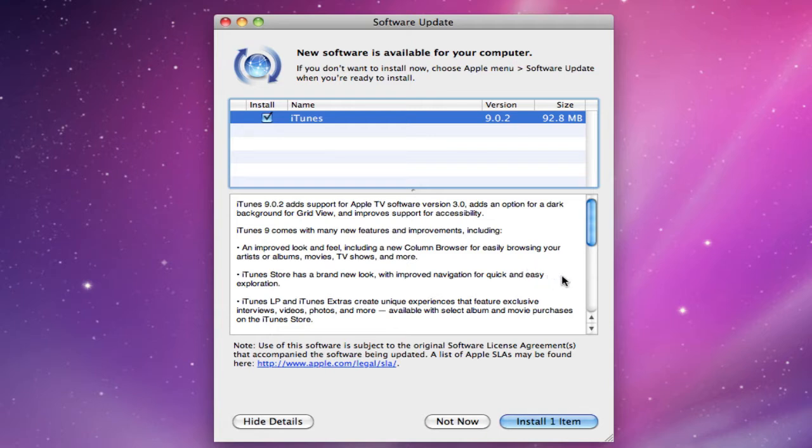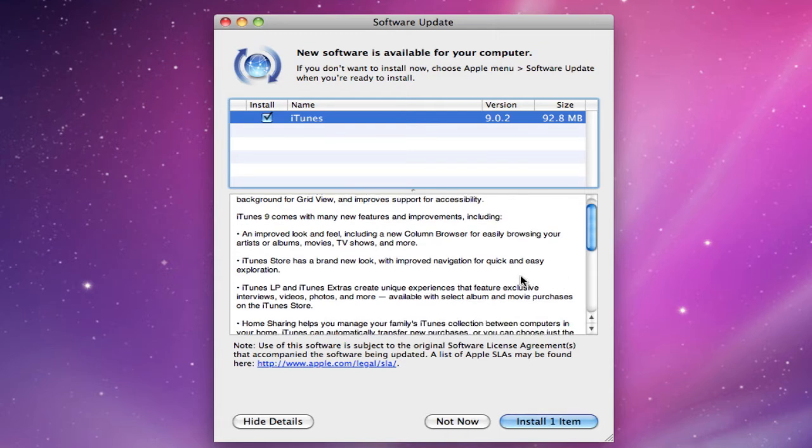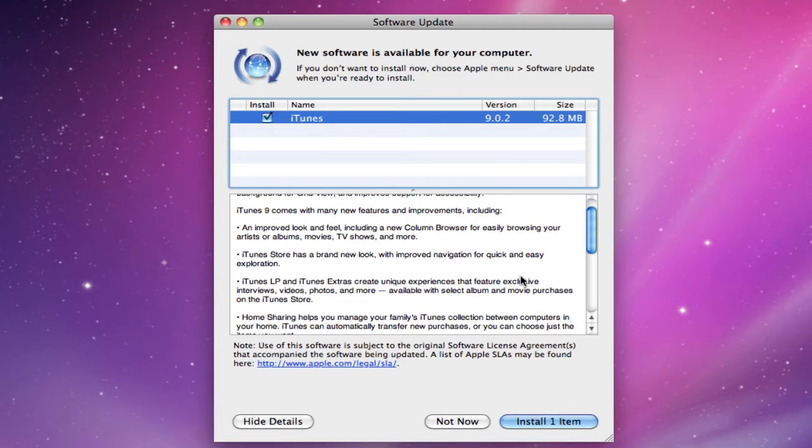iTunes 9.0.2 adds support for the Apple TV, obviously, and a dark background for grid view and important support for accessibility. And that's pretty much it.